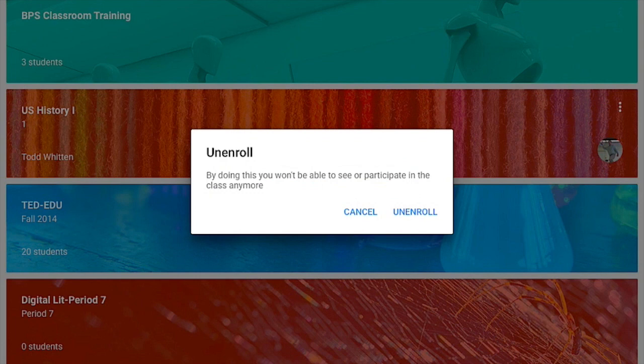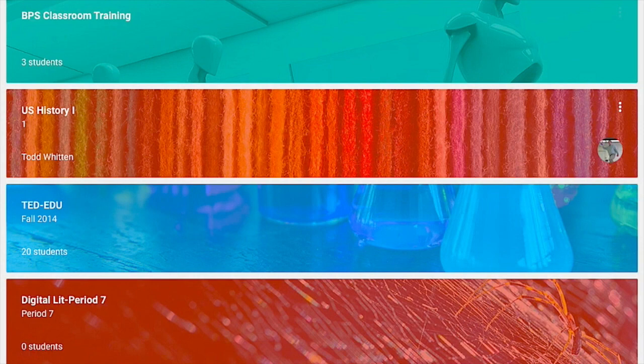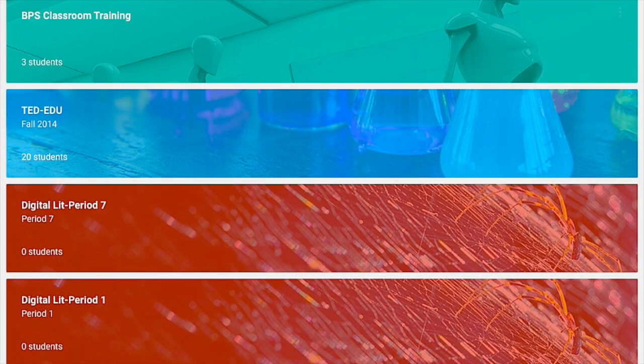So because it's the end of the school year, I want to unenroll from that class, so I simply tap on unenroll and that's all there is to it.